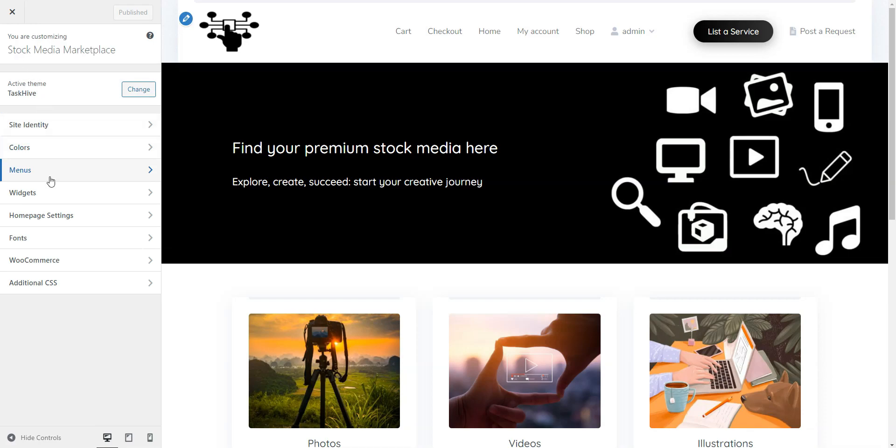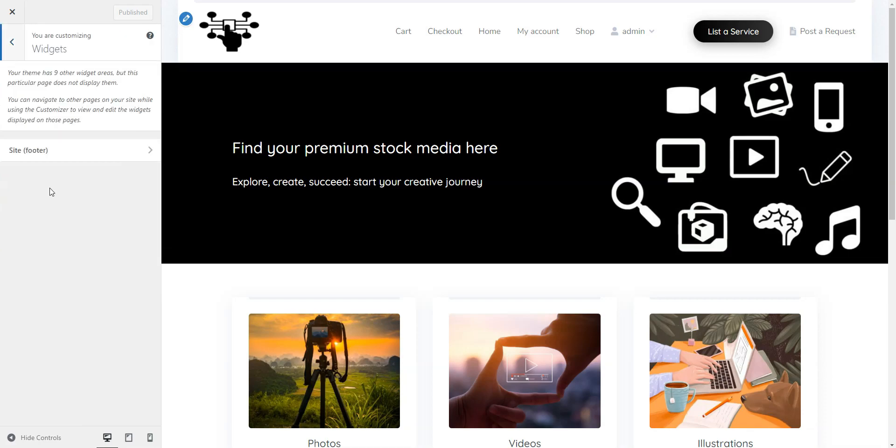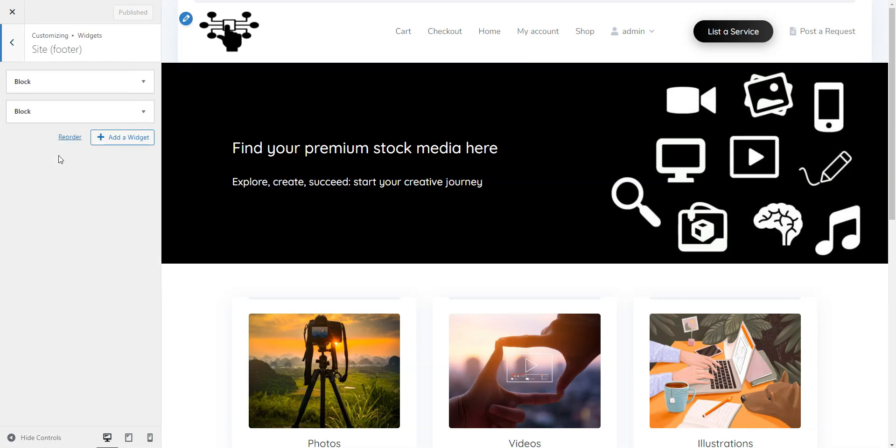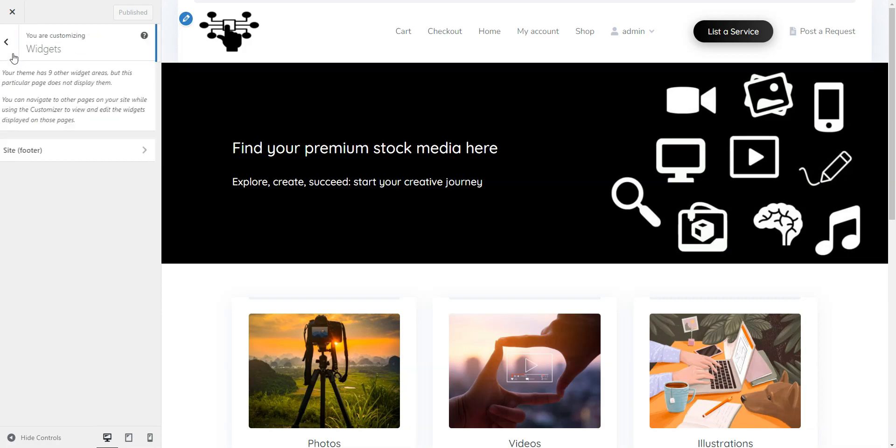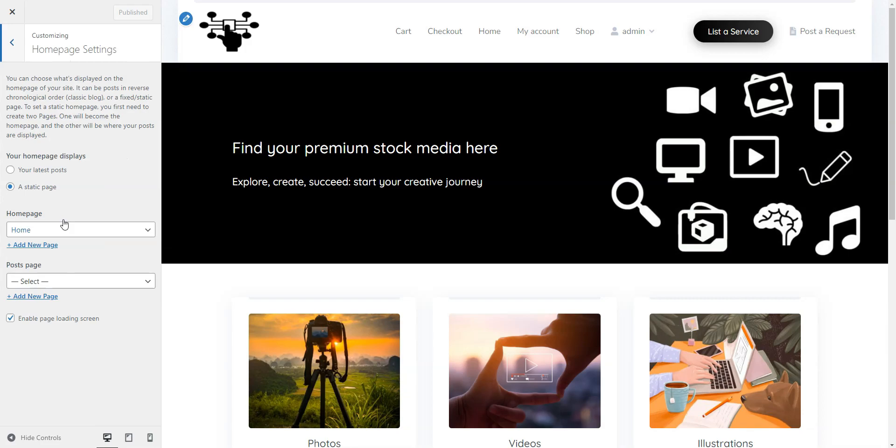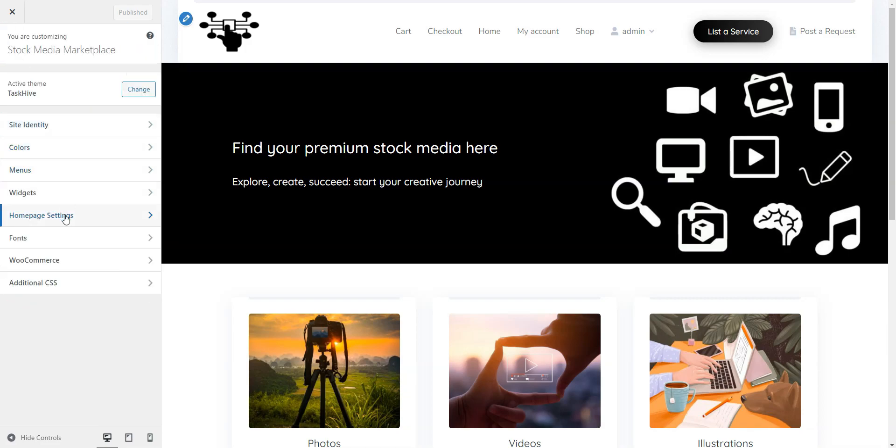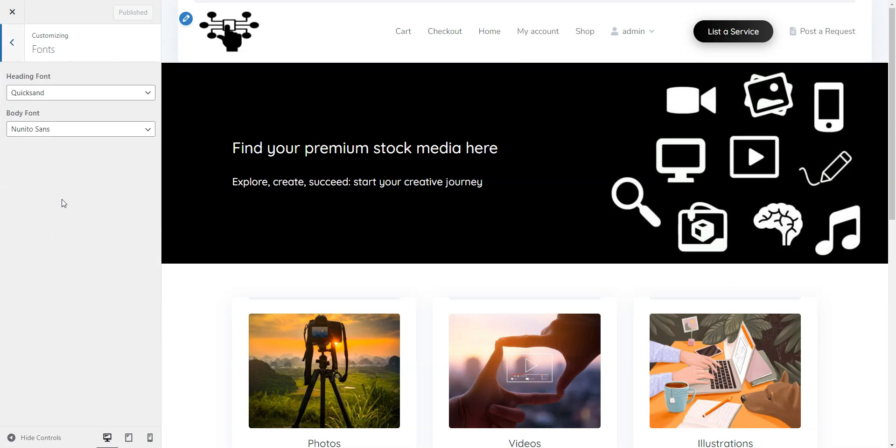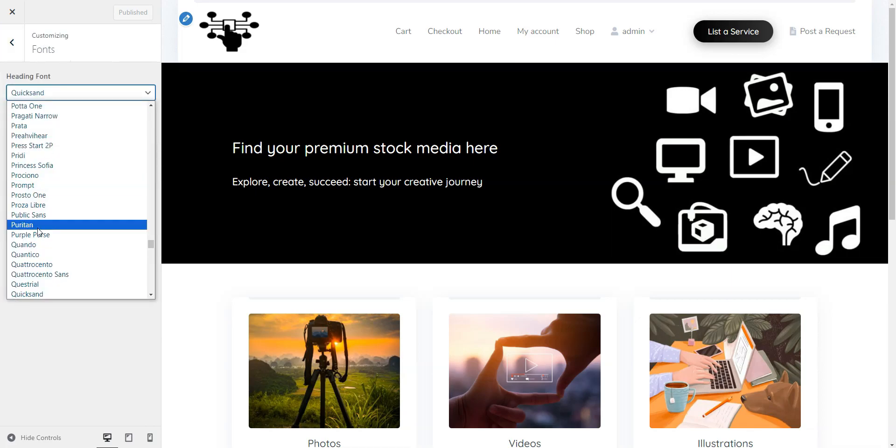Widgets allow you to add extra custom widgets to the available site area, but they're optional. In Homepage Settings, you can select your home page, but we've already set that up. Next, you can go through the list of available fonts and choose your favorite ones.